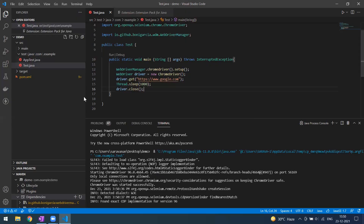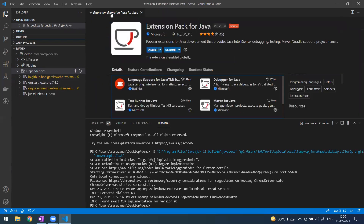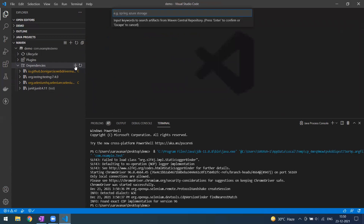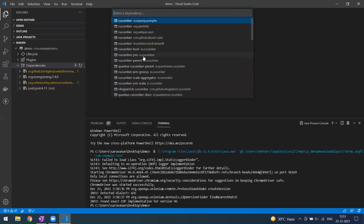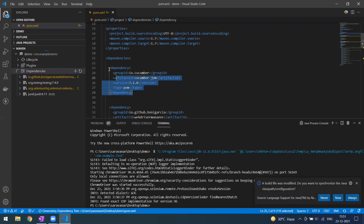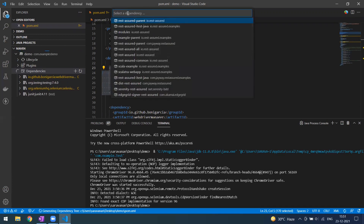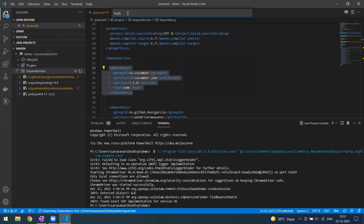So in VS Code we can create a Maven project, add dependencies, and execute the code. Similarly, you can add any other dependency — for example, Cucumber. When you click Enter, you get all Cucumber-related options. We're using 'io.cucumber', and you can see it gets added automatically. Everything comes from Maven Central, so you can search for any dependency.